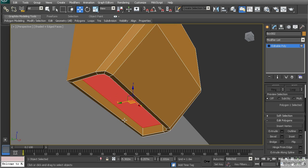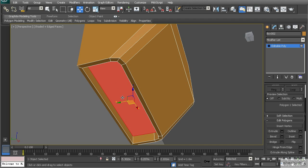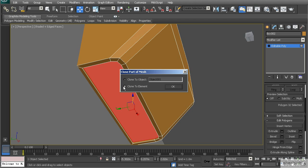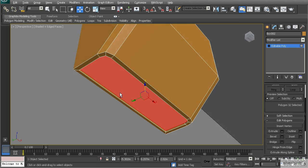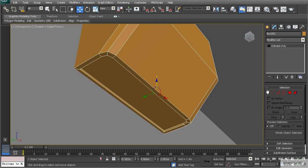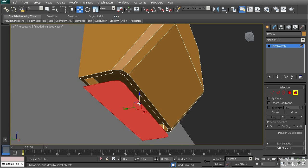I need to create a grate to cover this vent, so I'm going to extract this geometry. I'll hold Shift and pull it down — once I release, it says 'clone part of mesh.' I can make it part of this element and hit OK. Now let's go to element mode and pull it down to see it better.